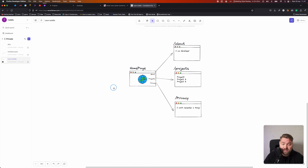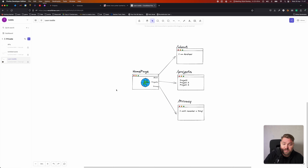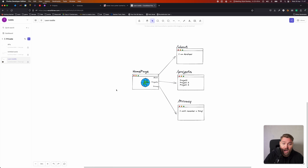Up until now, everything we've done has been in a single page. We've only created our homepage and we've just been building on that. So today we're going to learn how we can add new pages to our project, how we can define the URL for those pages and where we can find them, how we can link between them, and finally, how we can use data stored in the URL inside our pages.